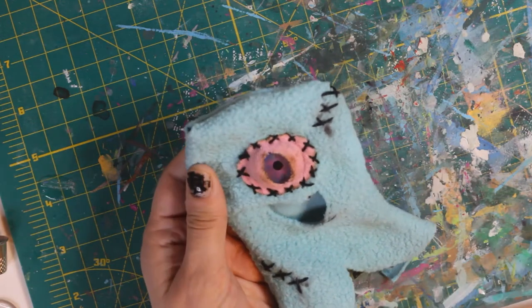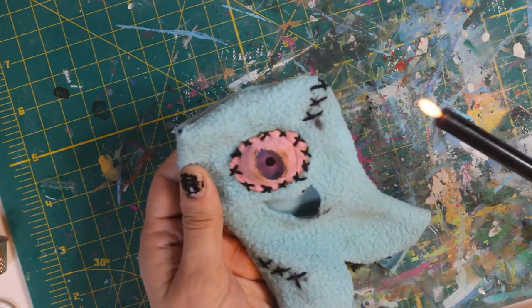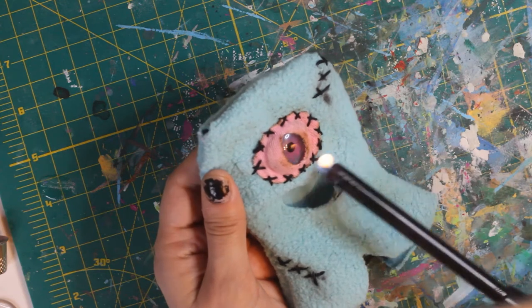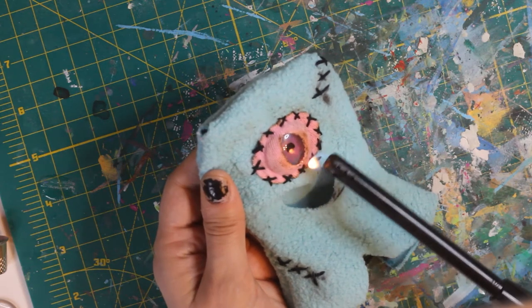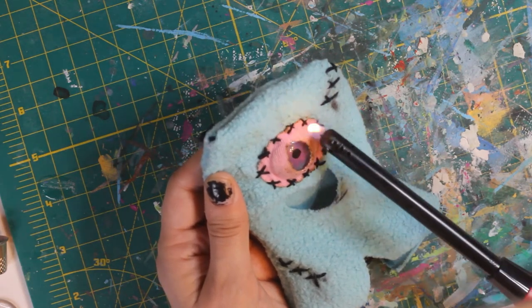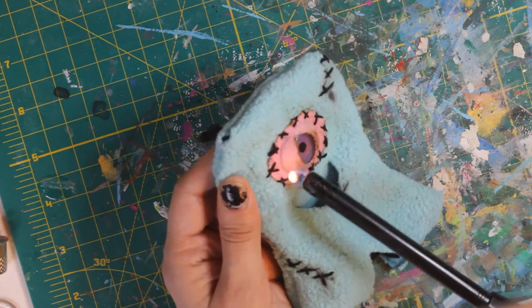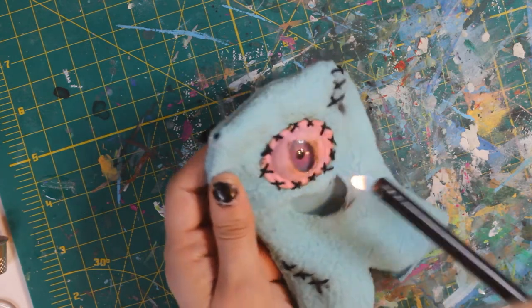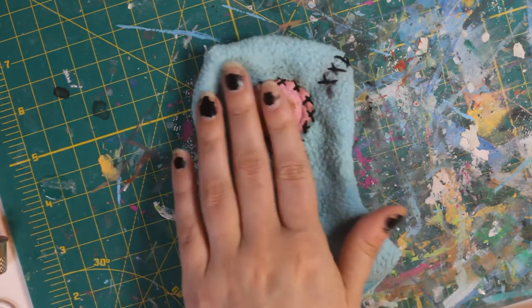Now the last step I want to do for the eye is actually burn it. I decided it didn't look worn enough, so I took some more flames and I just burnt out some of the stitches, gave it some more burn marks.